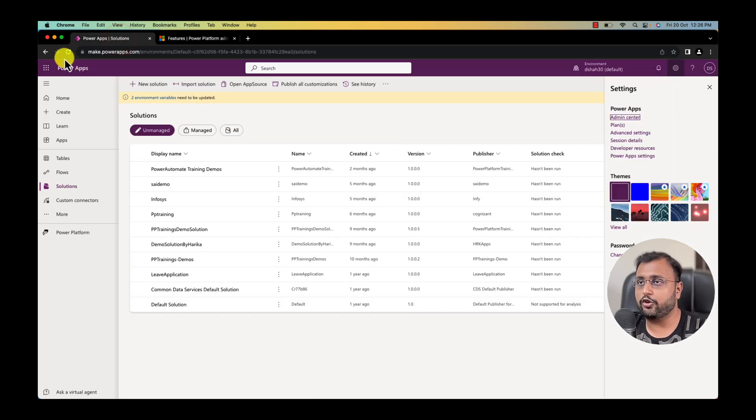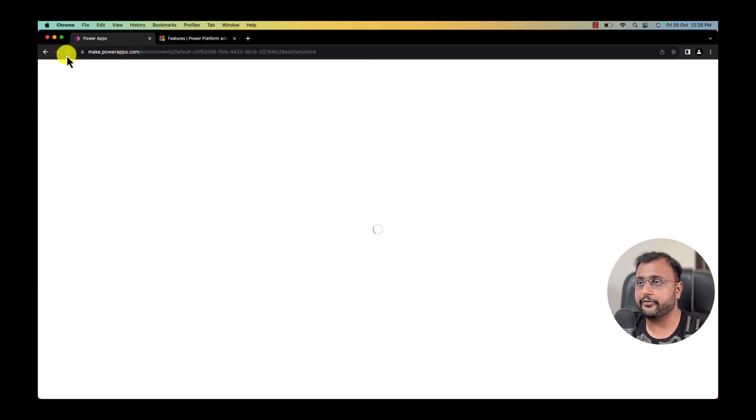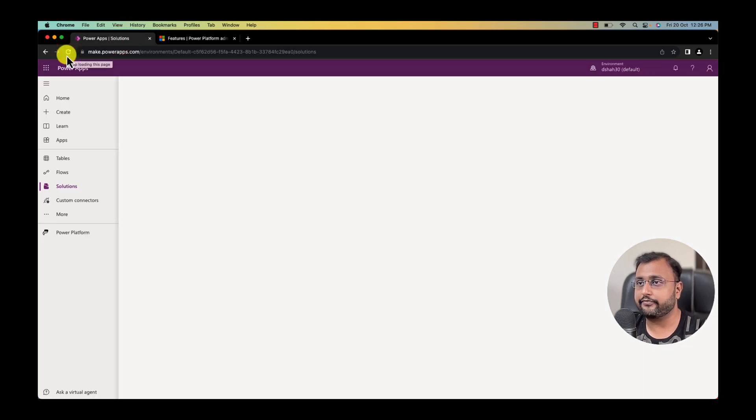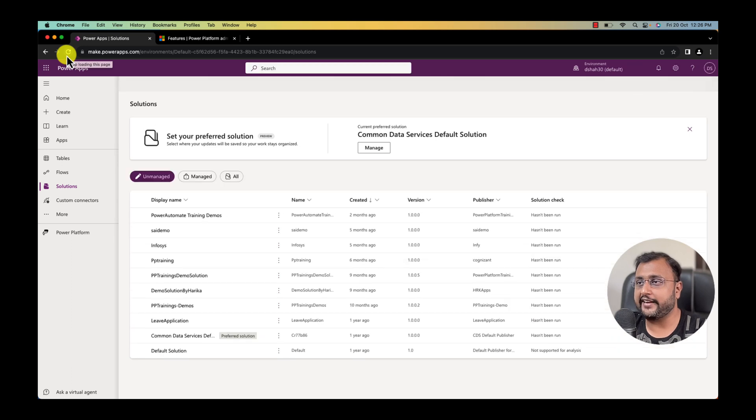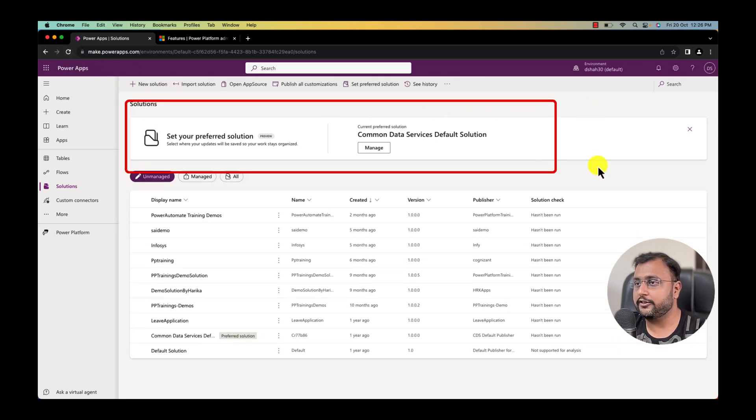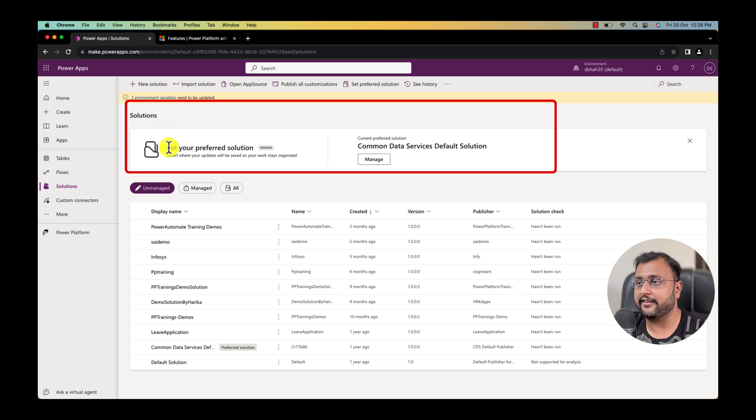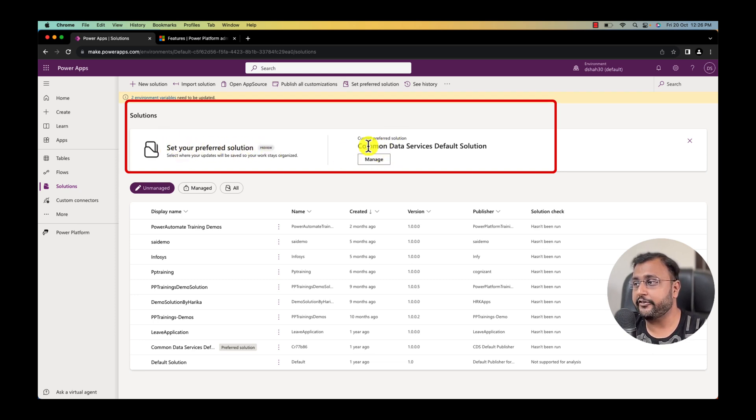Now go to your solution and click on refresh. As soon as you activate this feature on the top you can see set your preferred solution. And here you have an option that you need to define your preferred solution.